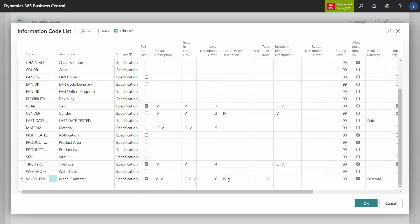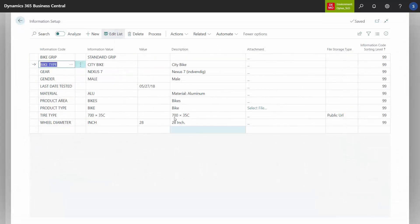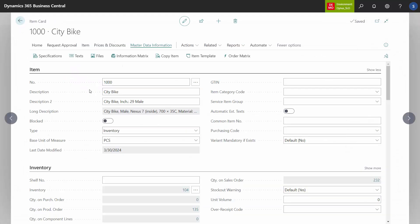So this one says 'information value,' which is inches or inch, and then 'value,' which is 28. This column — type description — is the reason that on the item card it says 'inch' and then '29.' That's the type description.